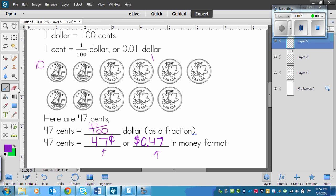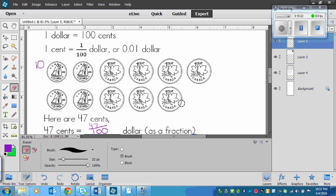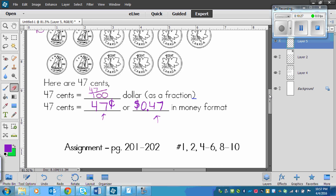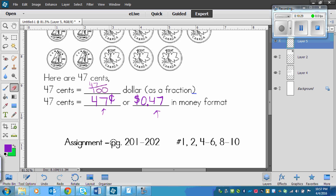So here are some of the things. Your assignment is on page 201 to 202, numbers 1, 2, 4 to 6, and 8 to 10.